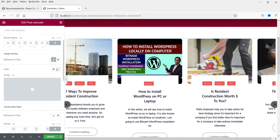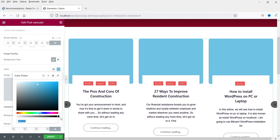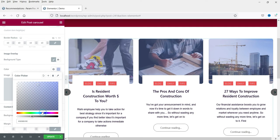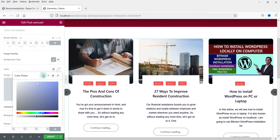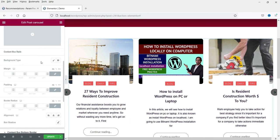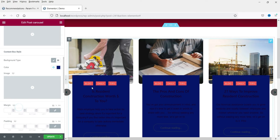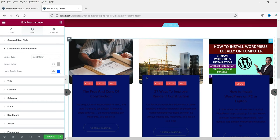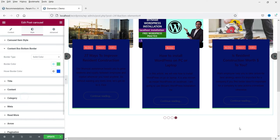Image Overlay — if you want to add an image overlay you can set the overlay color and change the opacity. I'm not going to use it. Content Box Style — if you want to change the background color of the content box you can change it. I'm going to use this dark blue color. From here you can also change the content box bottom border color — let me change it to green; this looks good.